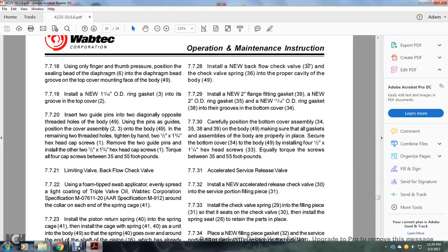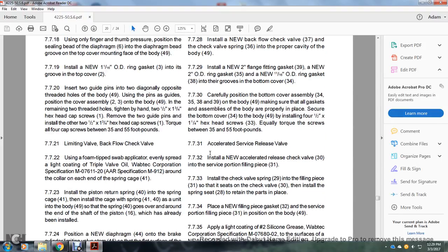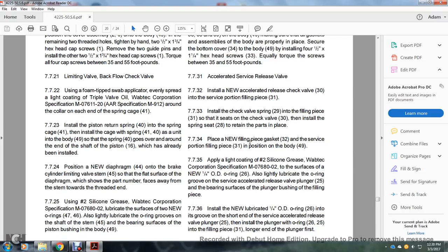Section 7.7.28: Install the new backflow check valve 37 and check valve spring 36 in the proper cavity of the body 49; install the new 2 inch flange fitting gasket 39, new 2 inch OD ring gasket, and new 11/16 inch OD ring gasket 38 in the grooves of the bottom cover 34; carefully position the bottom cover assembly 34, 35, 38, and 39 on the body 49, making sure all gasket assemblies are properly in place; secure the bottom cover 34 to the body 49 by installing the four 1 and 1/2 inch by 1 and 1/4 inch hex head cap screws 33, equally torquing the screws to between 35 and 55 foot-pounds. Section 7.7.31: Accelerated service release valve — install the new accelerated release check valve 30 with the service position filling piece 31. Section 7.7.32: Install the check valve 29 with the filling piece 31 and seat the check valve 30; install the spring seat 28, retaining the parts in place. Section 7.7.34: Install a new filling piece mounting gasket 32 with the service portion filling piece 31 positioned in the body 49.